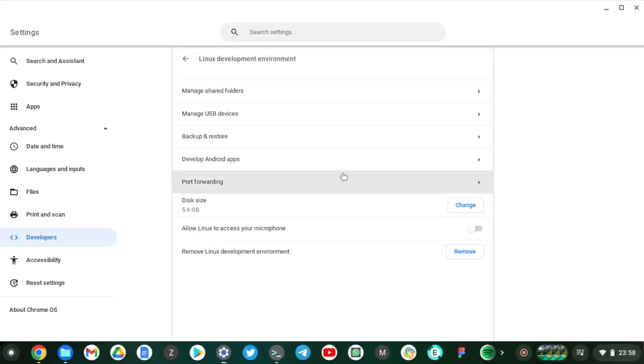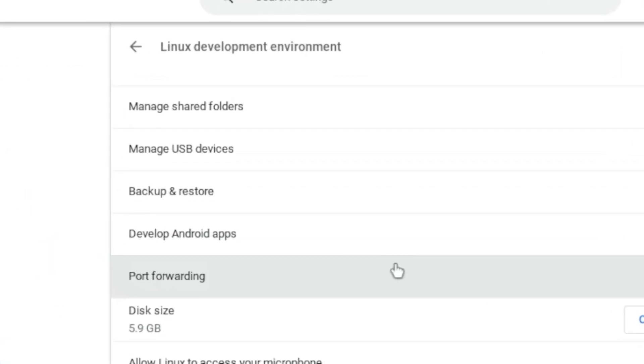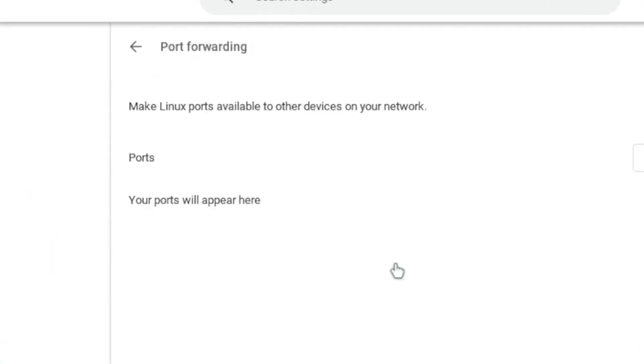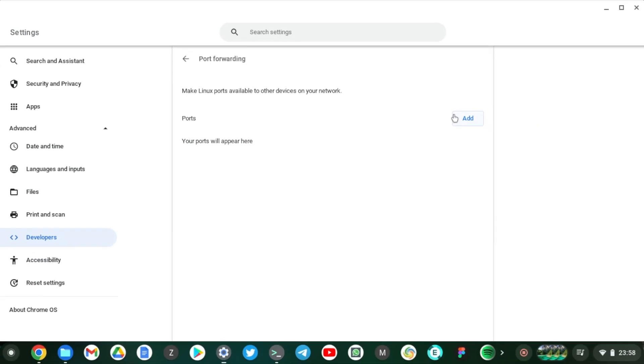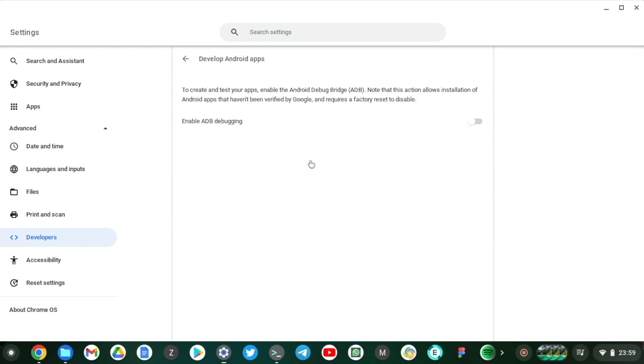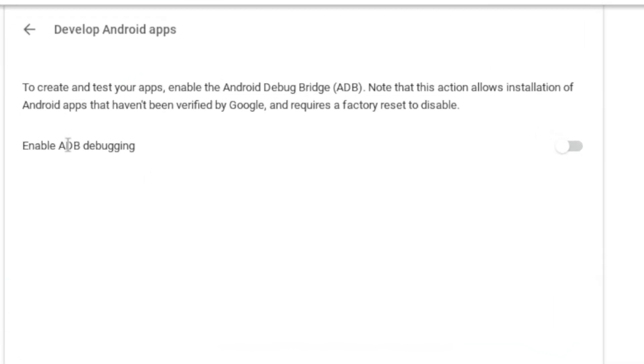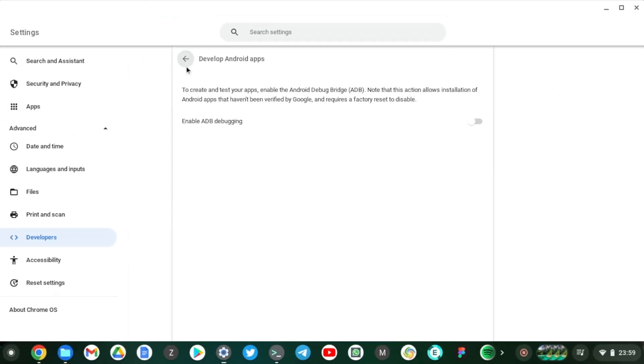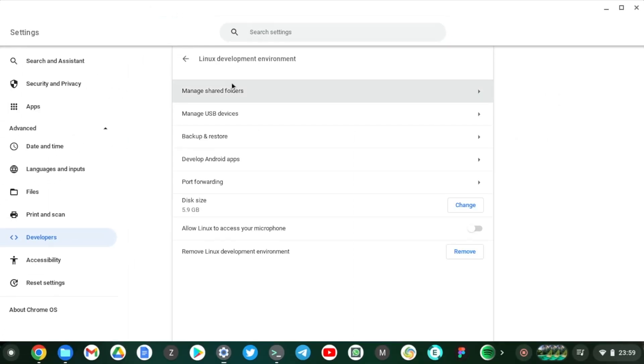And then you can do port forwarding. So this is really helpful if you're developing applications on Linux. So if you have, for example, a web server running on your Linux container, you can easily add ports so that users on the network can still access your Linux application. Right, so if you're using your Chromebook to develop Android applications, you can enable ADB debugging. ADB is Android Debug Bridge, which is an application or a set of tools that are used to develop Android applications. Okay, so just enable it and you're good to go.